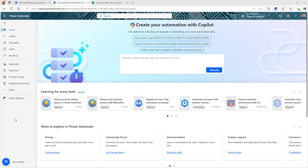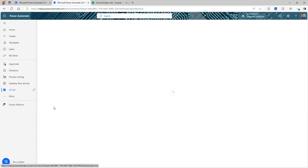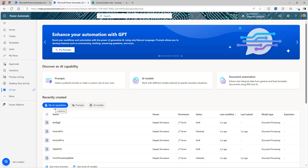Once you log into make.powerautomate.com or make.powerapps.com, you can see all the different capabilities and features that are available to build AI enabled apps or flows. We're going to talk about Power Automate, but it is very similar in Power Apps as well. Once you log into Power Automate and click on 'More' on the left hand side, you can see something called AI Hub. Once you click on that, it will show you all the different feature sets available for use in your apps or flows.